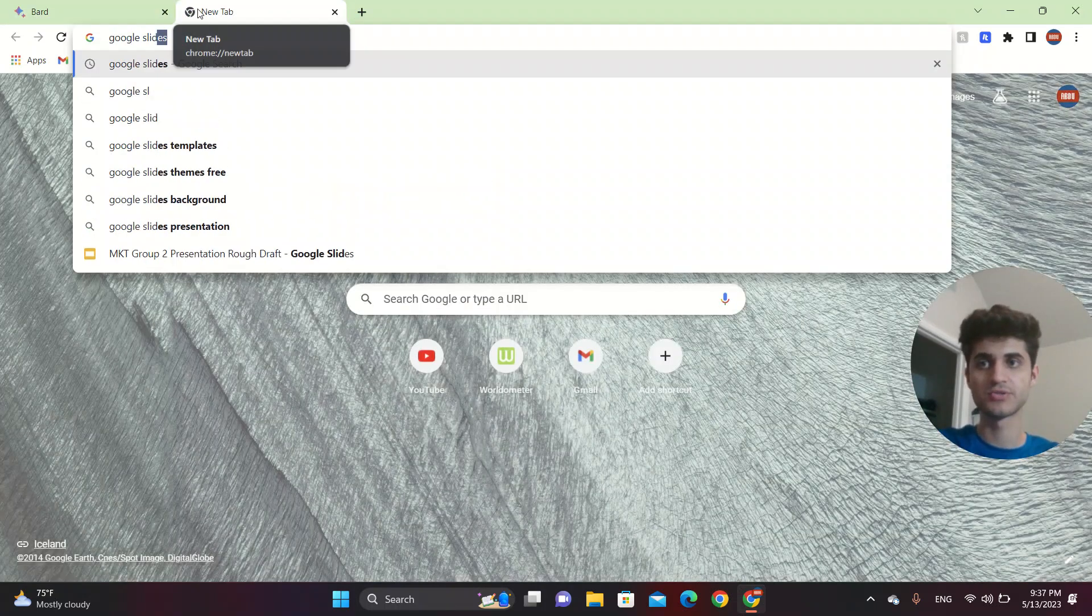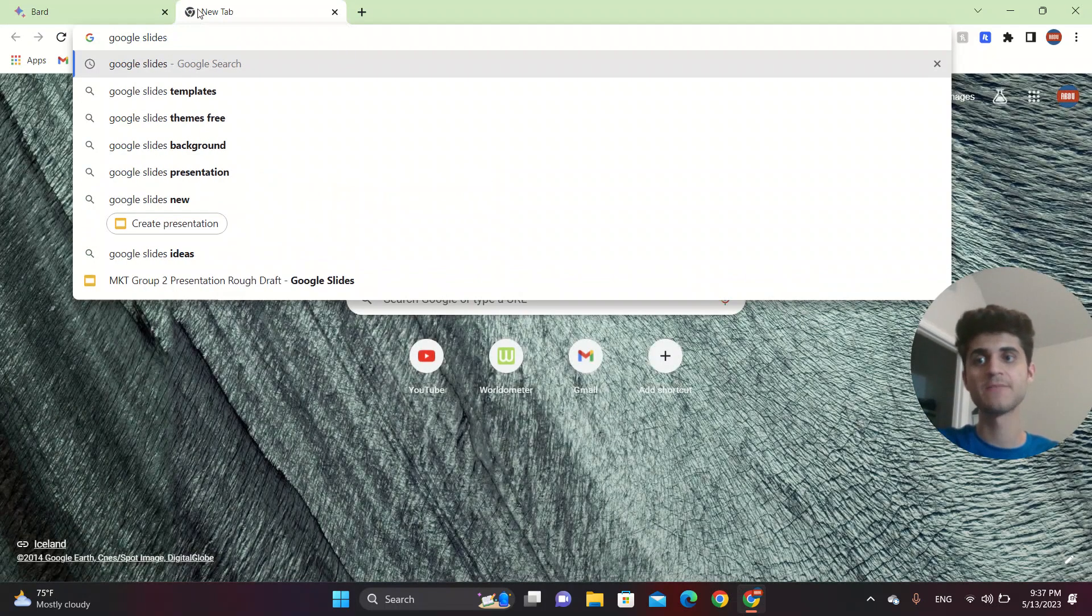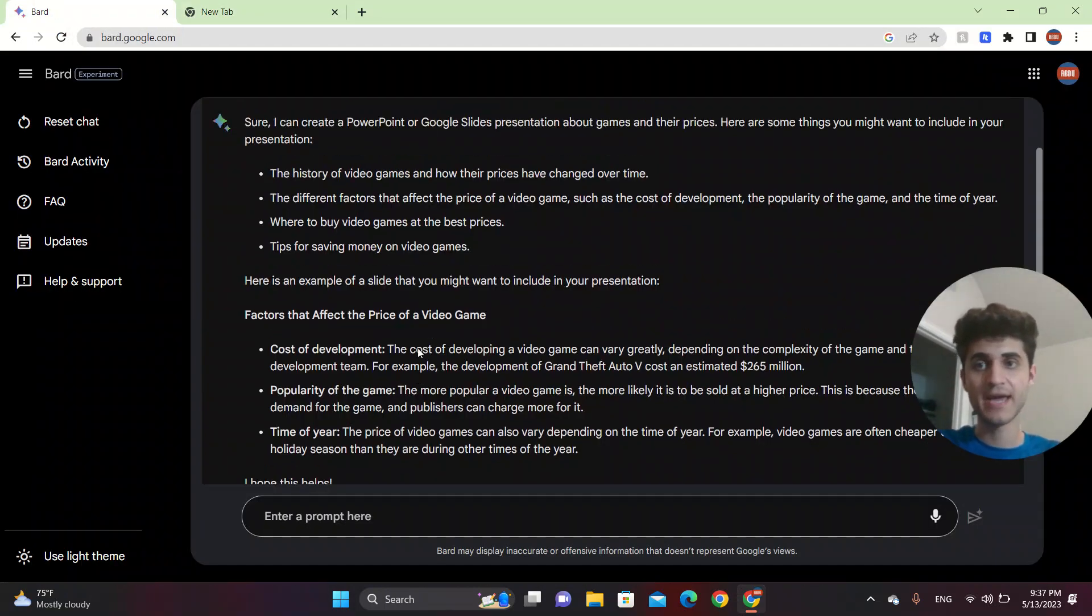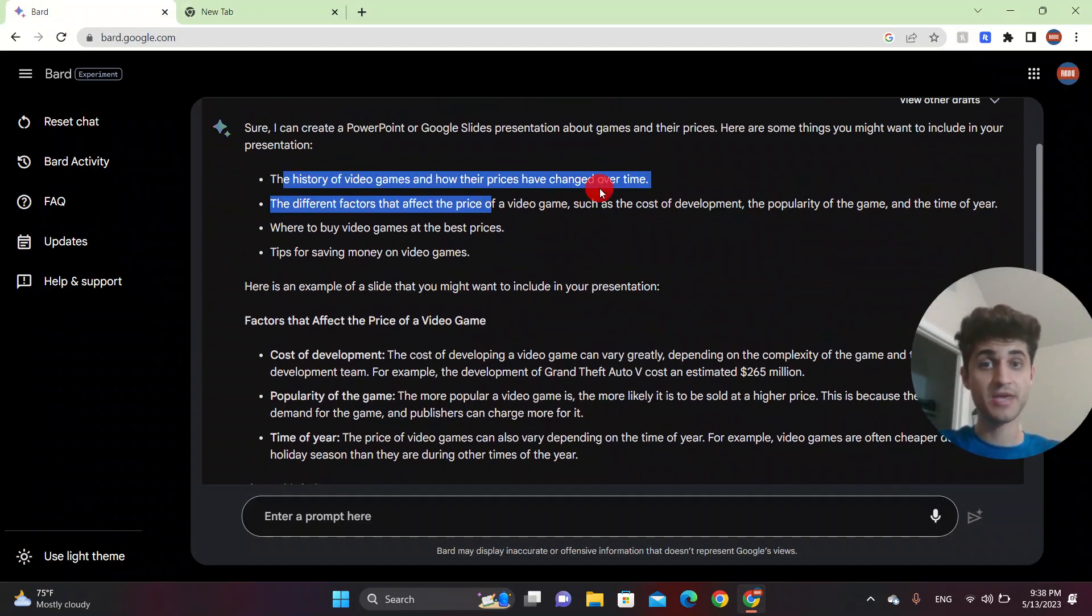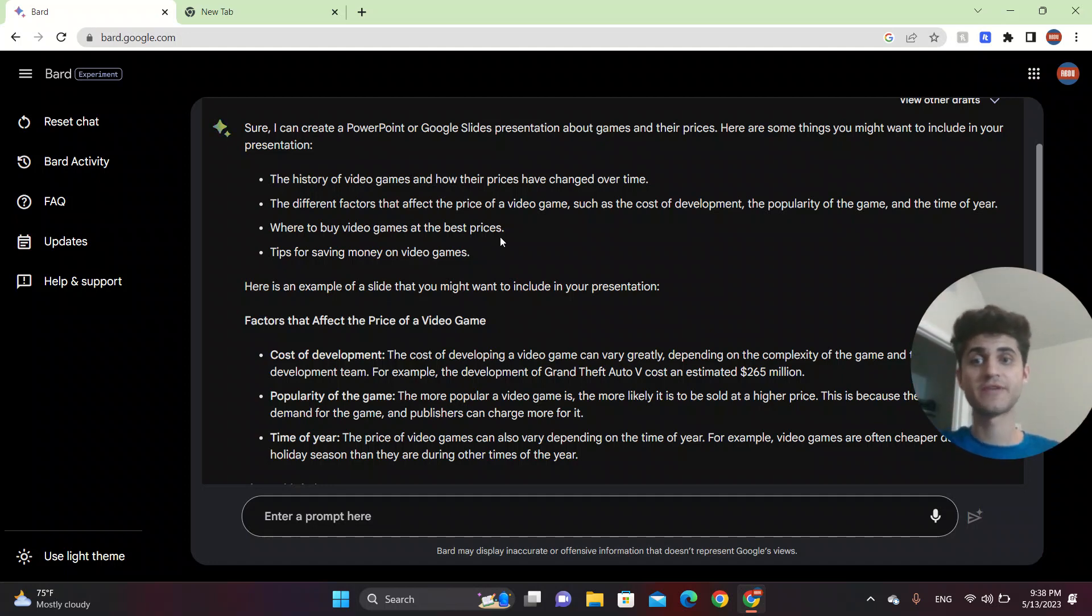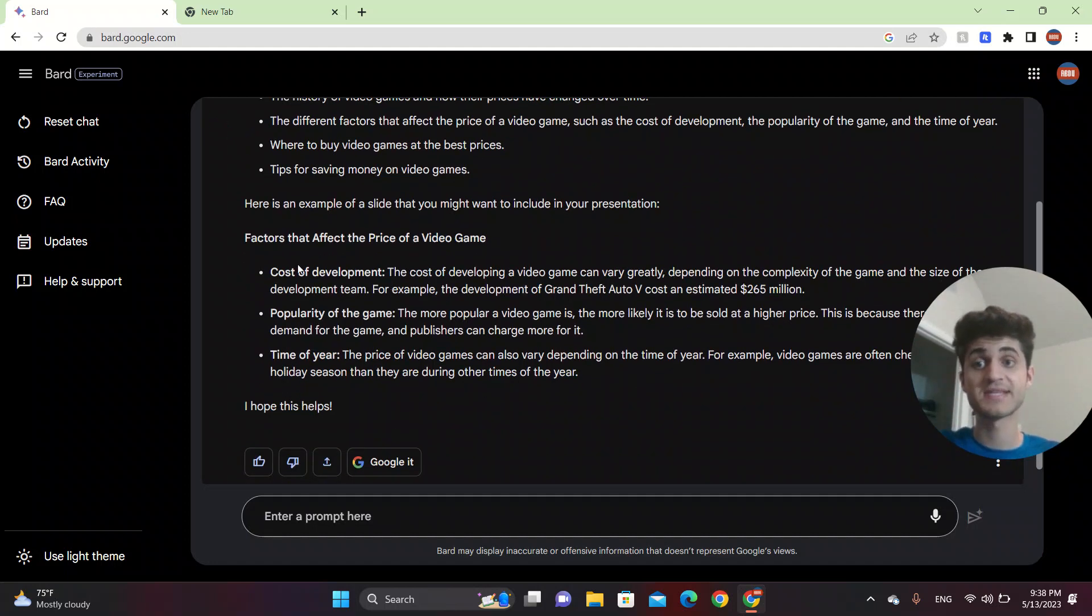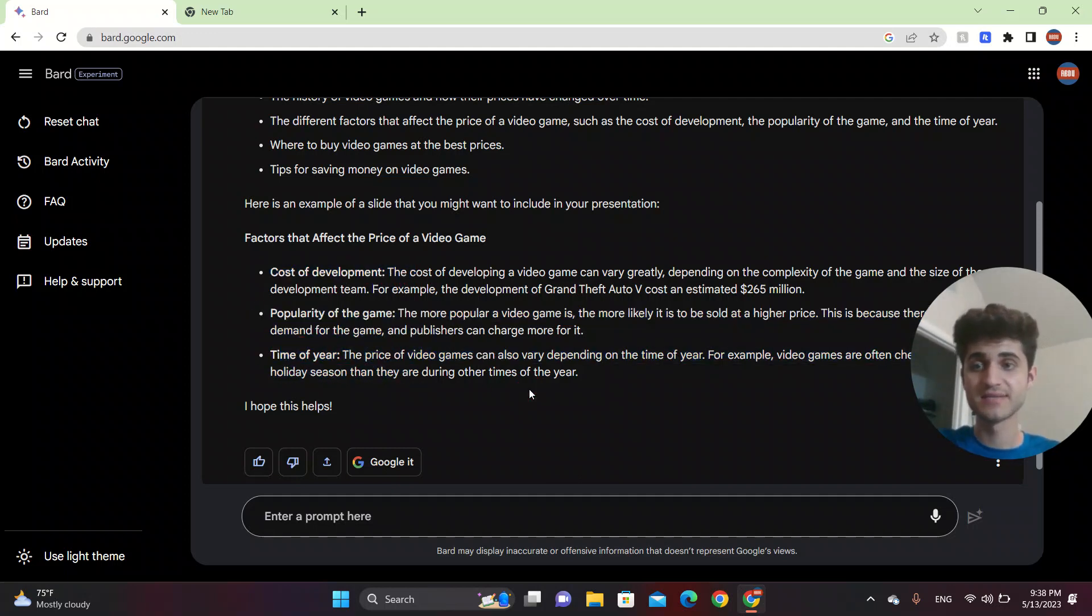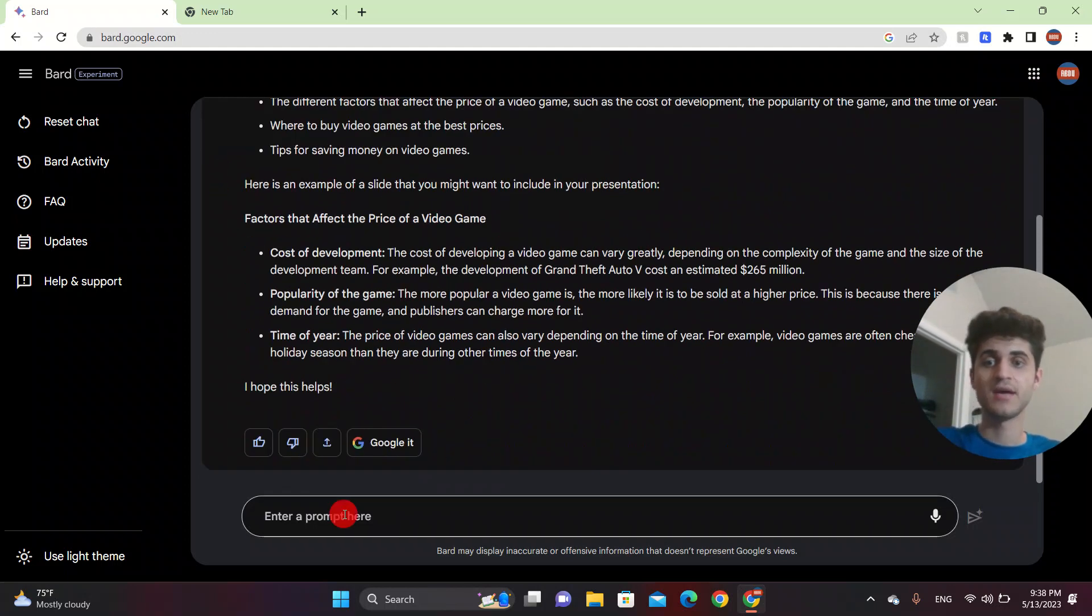So you can go to Google Slides and then create a new presentation and put these things on the actual places that they belong to. So for example, you can create a slide about the cost of the development, popularity of the game, and time of the year. So this is it.